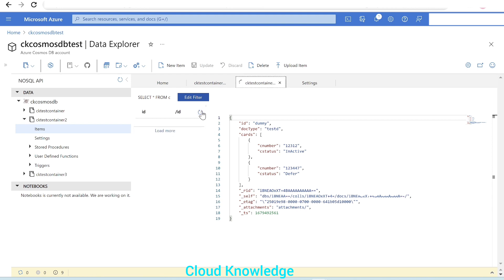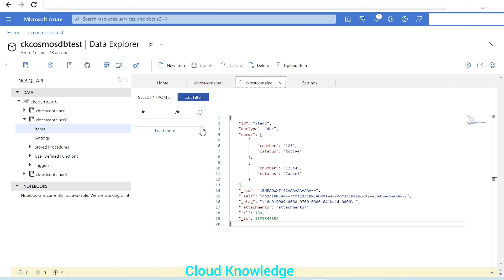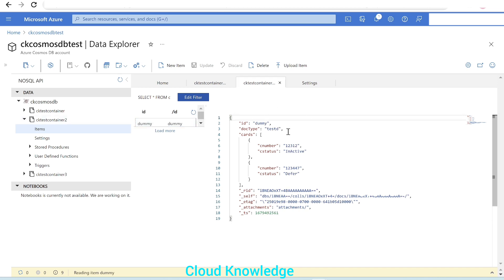Let's wait 15 seconds and click Refresh. We can see that Item Three is gone because the TTL was set to 15 seconds. After 180 seconds we'll see if Item Two is also deleted. Three minutes have passed — let's click Refresh. Item Two is also deleted. We are left with only one item — the first item called 'dummy'.